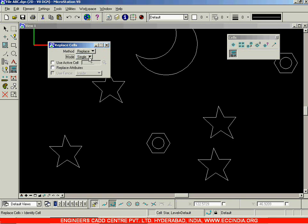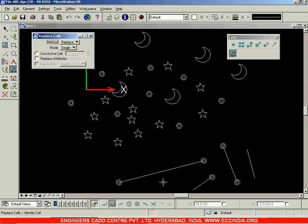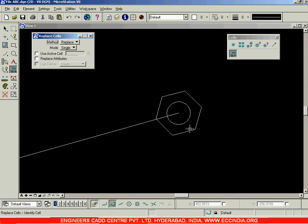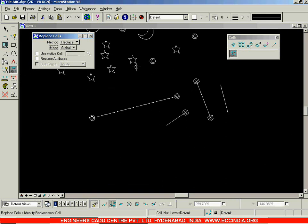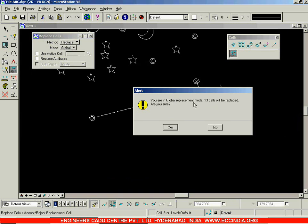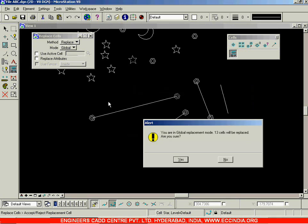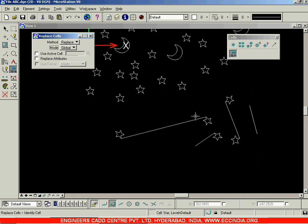Apart from that, you can go with either Single or Global mode. Go with Fit View, right-click, and this time instead of Single mode I'm going to use Global. I'll replace the nut with the star and left-click. It gives an alert: 'You are in global replacement mode - 13 cells will be replaced. Are you sure?' That means all the nuts are replaced with stars. Go with Yes and now you won't find any nuts - only stars. That is the global replacement mode.